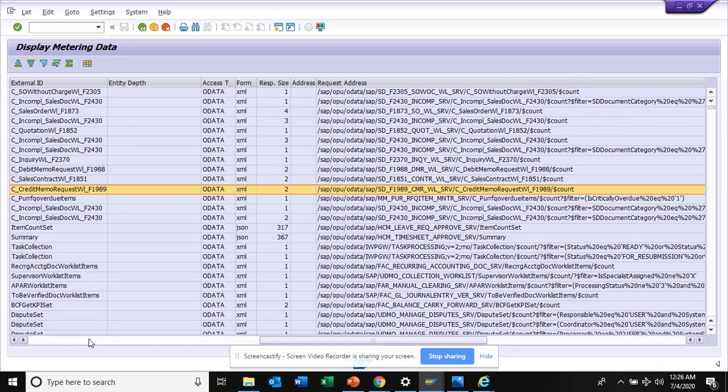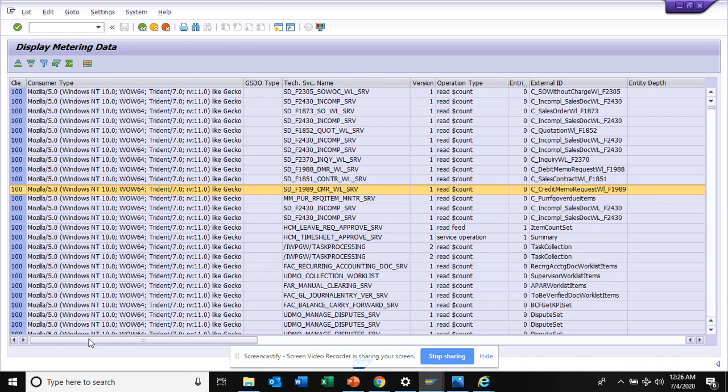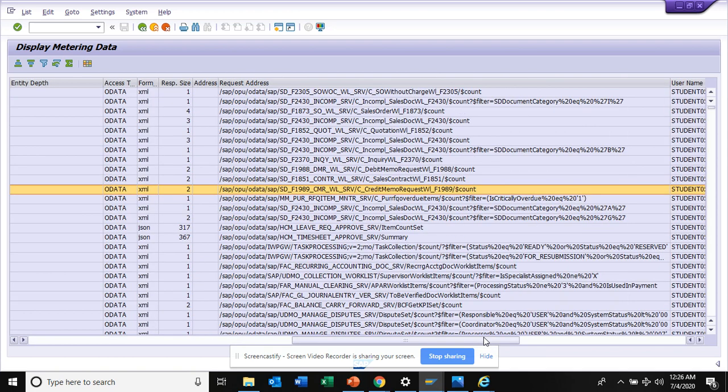This is something that you will see a lot. Based on this you can see a lot of details like what they are really clicking and all those things. You can find what's the usage, so you can also make these users as the prime ambassadors of using Fiori apps.